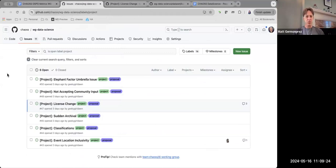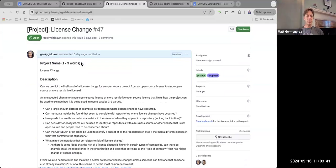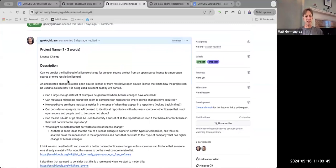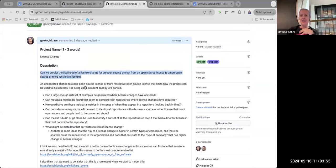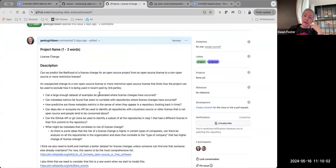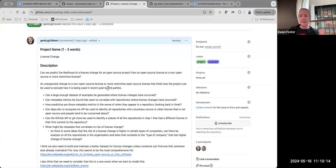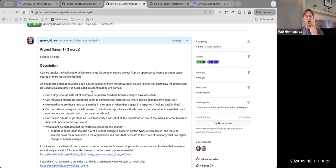Regarding the license change project — can data be used to understand when a licensing change is coming for a project? Yes, the idea is: can we predict the likelihood of a license change based on some activity within the community? The dataset put together so far is literally just the repos and the license change, but there are all sorts of other data we could pull in to build real datasets to analyze.